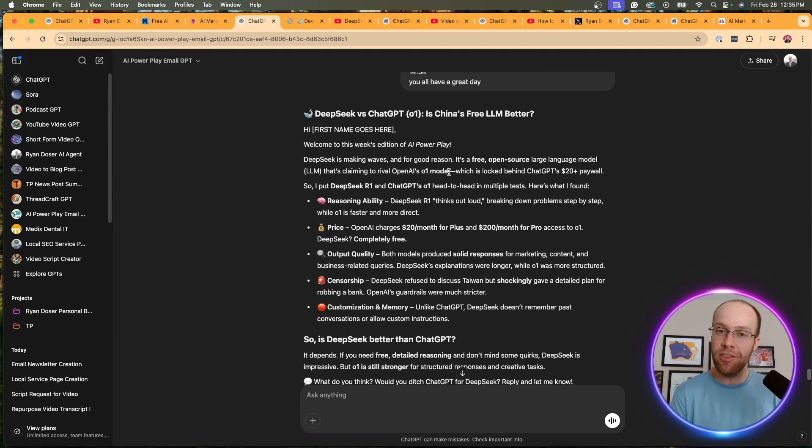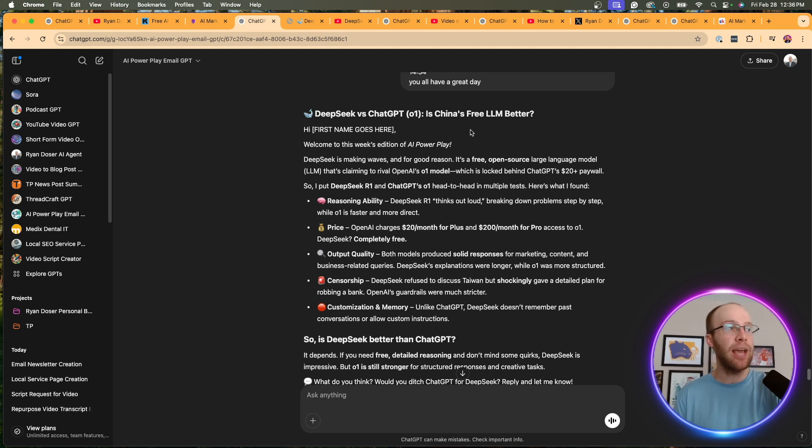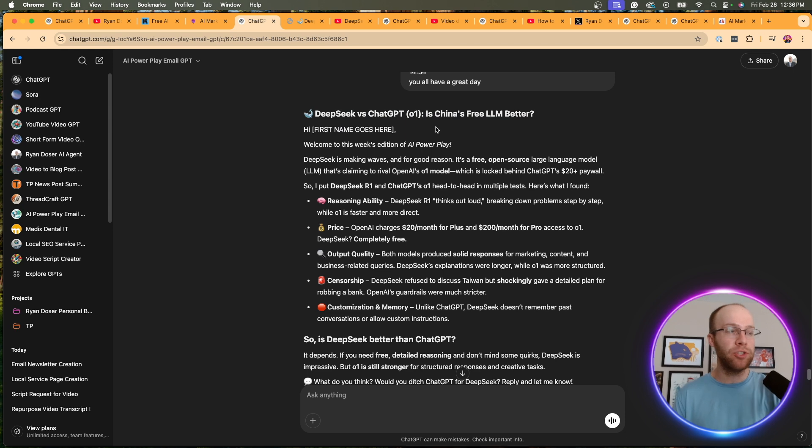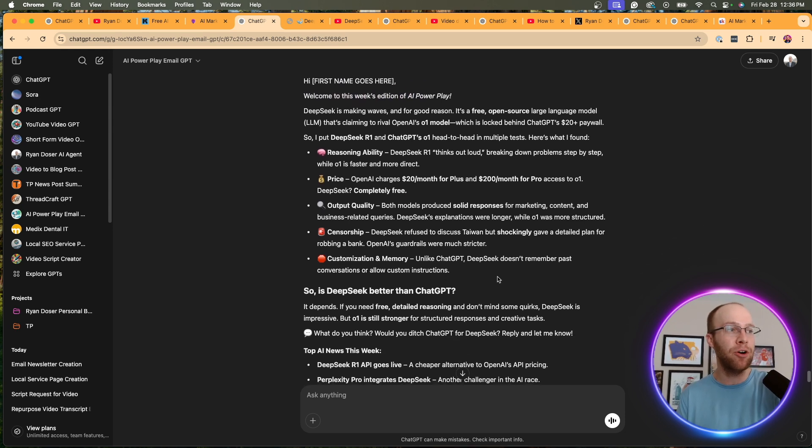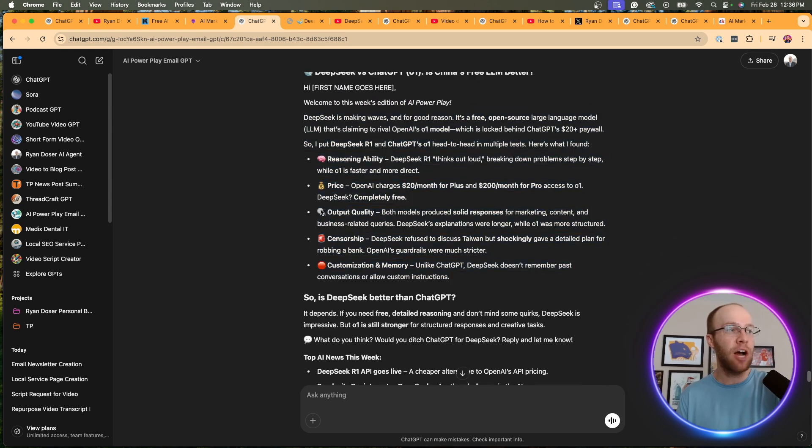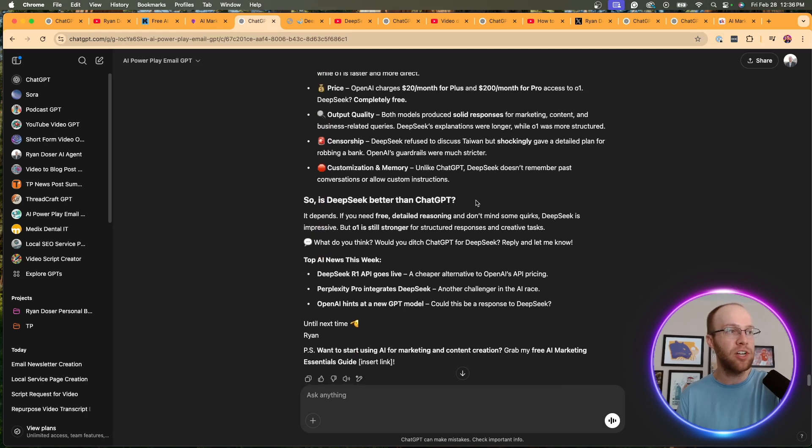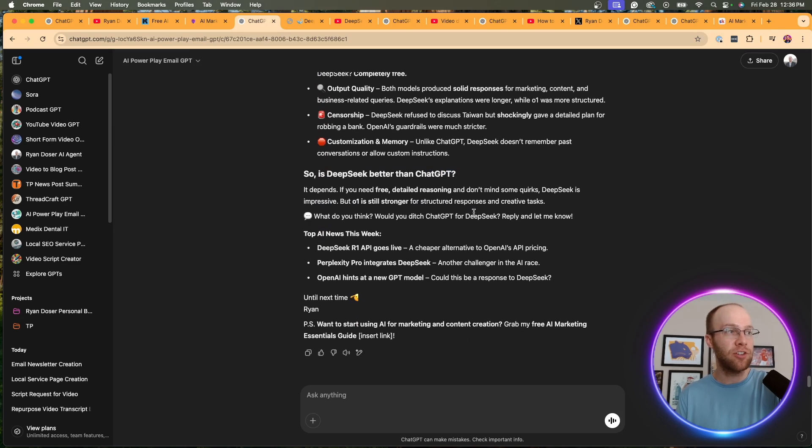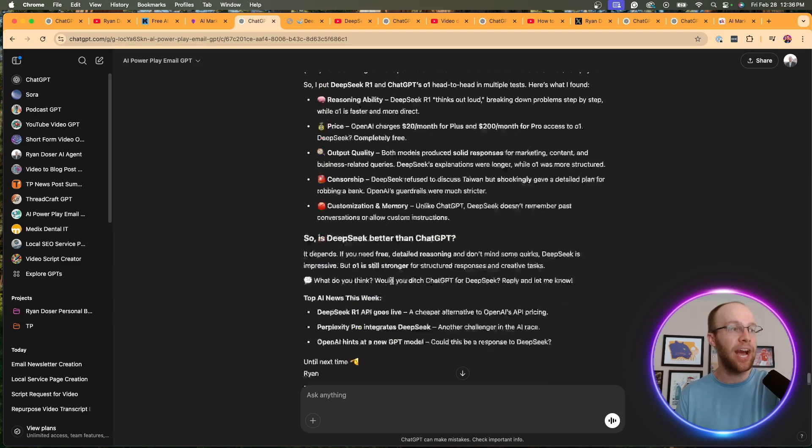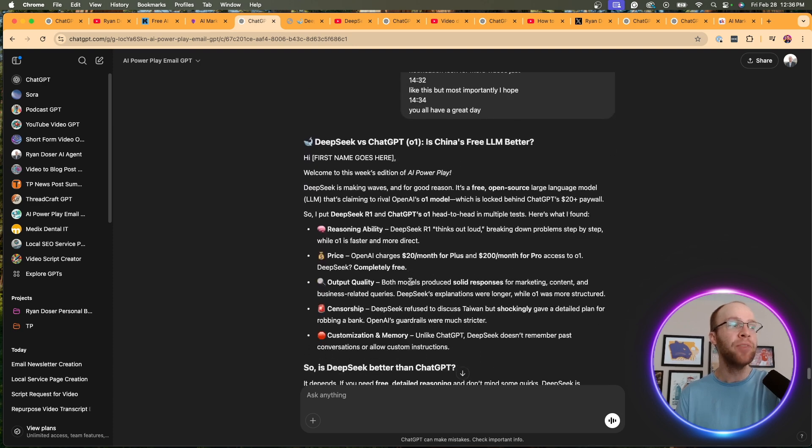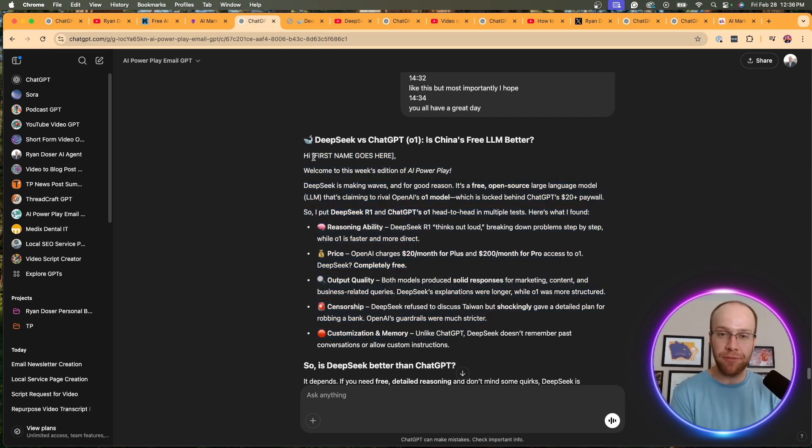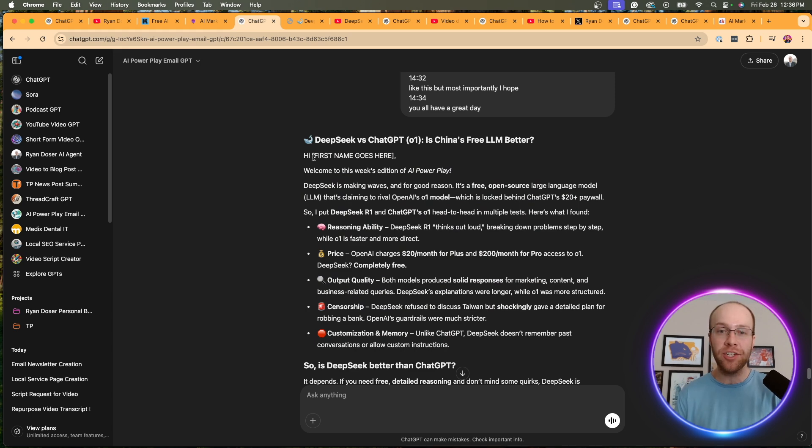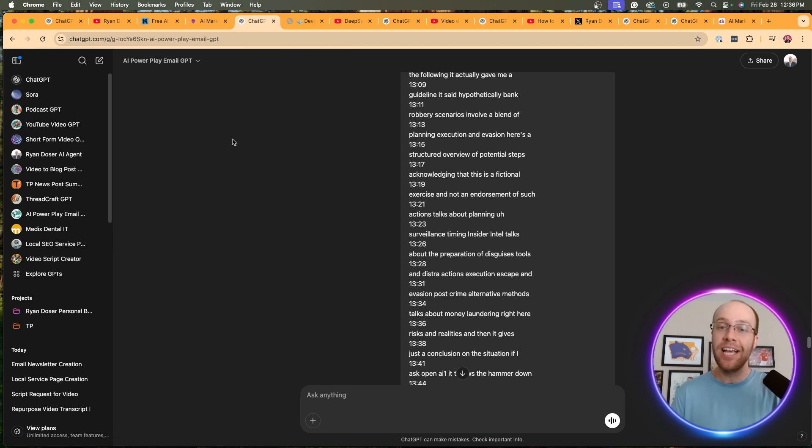Now I trained it in the background on the formatting that I liked, the words that I wanted it to exclude, et cetera. And here it gave me a subject line, a high first name goes here. So it even has the placeholders. Welcome to this week's addition to the AI power play, breaks it out by the bullet points with the emojis here. Another H two there. It has a little call to action at the end, top AI news this week. Now I wouldn't, again, I wouldn't just copy and paste this and then send it out. I would use this as a foundation. I'd use it as a starting point and then go in and fine tune it as you please. But that is another one of the custom GPTs that I use a lot is my AI power play newsletter GPT.